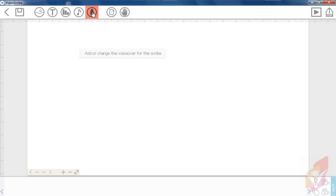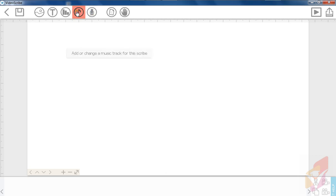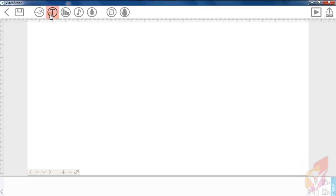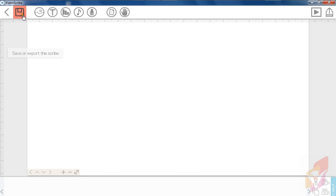You can see the microphone voice — this is called voice over. You can record your voice into this video which you make in VideoScribe. Then in here there is music and you can edit music. You can edit pie chart art, and you can edit text too. You can use an image and edit your own image. After that you have to save — this is the save button, and this is the go back button.